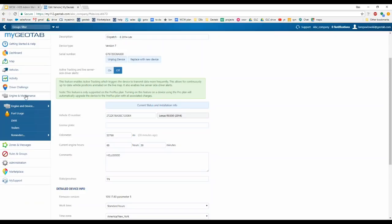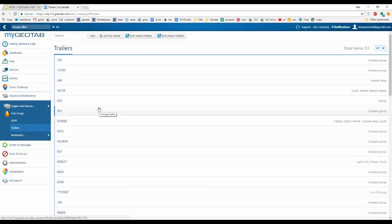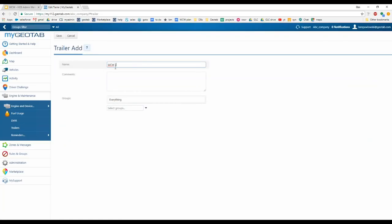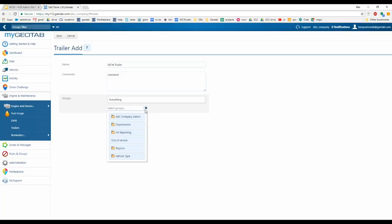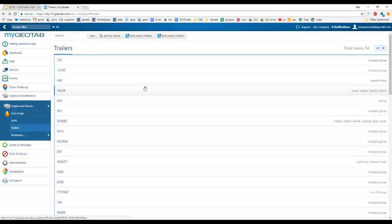After your vehicle is set up, you can add trailers. Go to Engine and Maintenance, then Trailers. The trailers you've added are available to drivers when they log into the Geotab Drive app. Drivers also have the option to add trailers not already in the database, and those will automatically populate within the database. To add a trailer, click Add, enter the trailer name, optionally add a comment, assign it to a group, and hit Save.